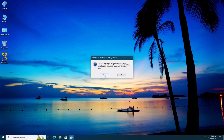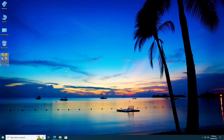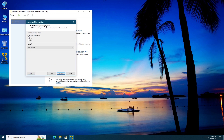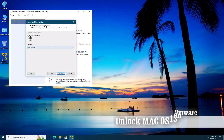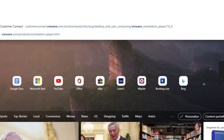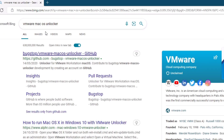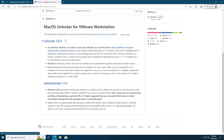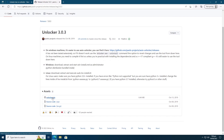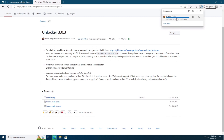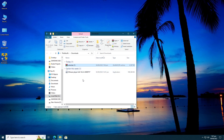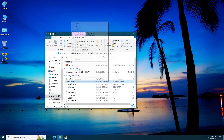Once VMware Workstation Player is installed, you need to restart your PC. When you're back and open VMware Player and try to create a new virtual machine for macOS, you'll notice there's only one macOS option in the list. So we need to download the Unlocker for unlocking macOS 13. Search for VMware macOS Unlocker and click on the GitHub link and download the Unlocker zip file.